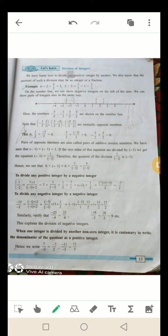When one integer is divided by another non-zero integer, it is customary to write the denominator of the quotient as a positive integer — जब एक integer दूसरे non-zero integer से divide हो, तो quotient का denominator हमेशा positive लिखा जाता है. Hence, we write 7/(−2) = −7/2 and (−11)/(−3) = 11/3.